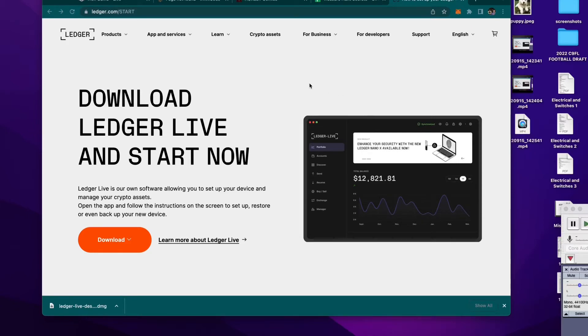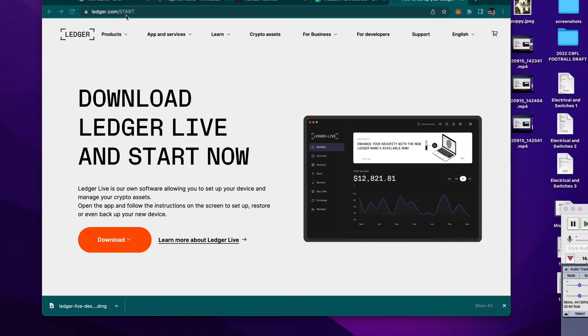Hey, what's up, guys? We're now getting ready to download the Ledger Live app, and we've gone to ledger.com slash start, as it suggested to us in that little intro card that came in the Ledger box.